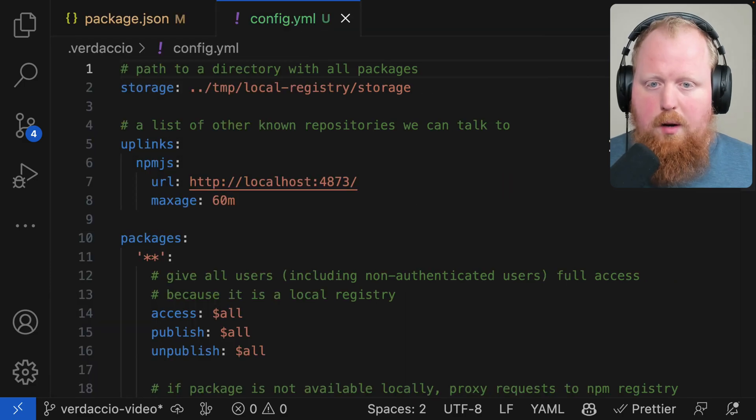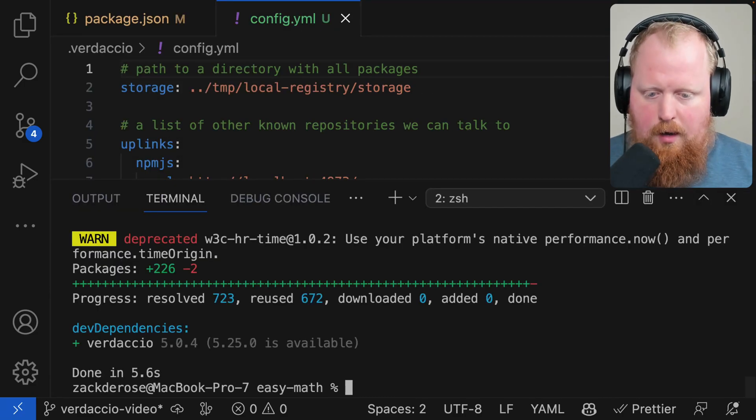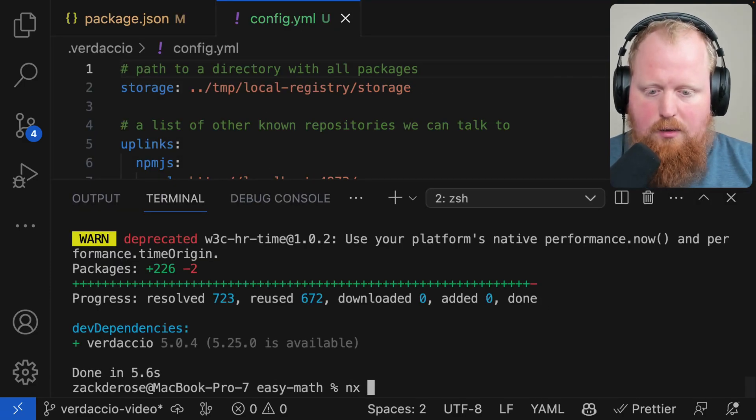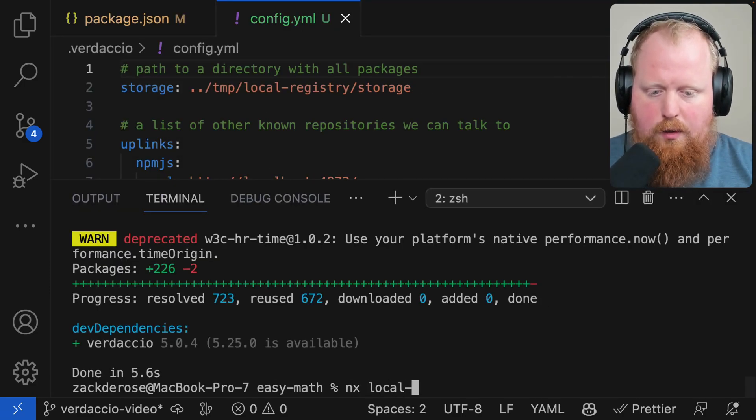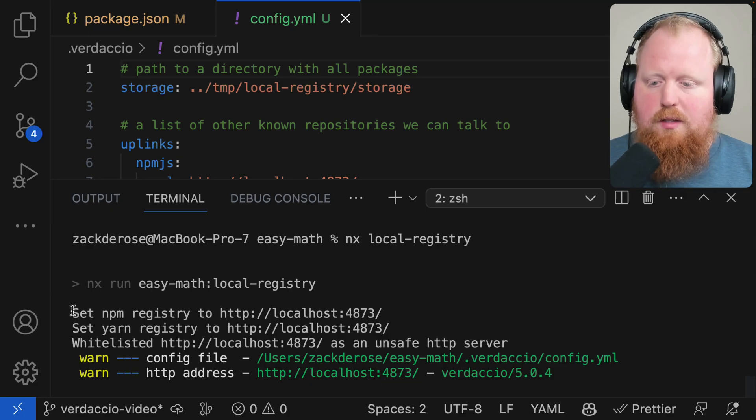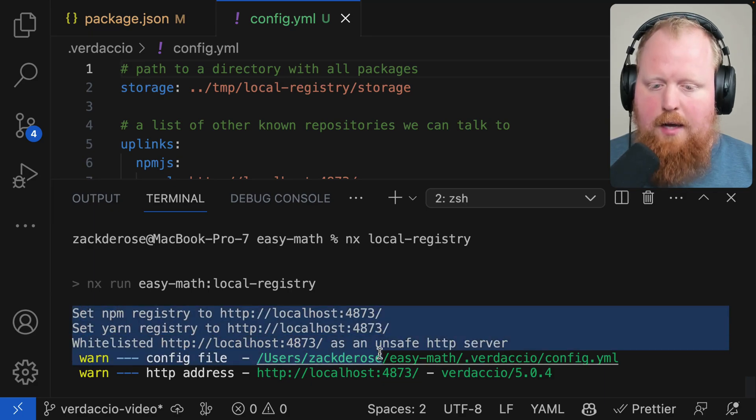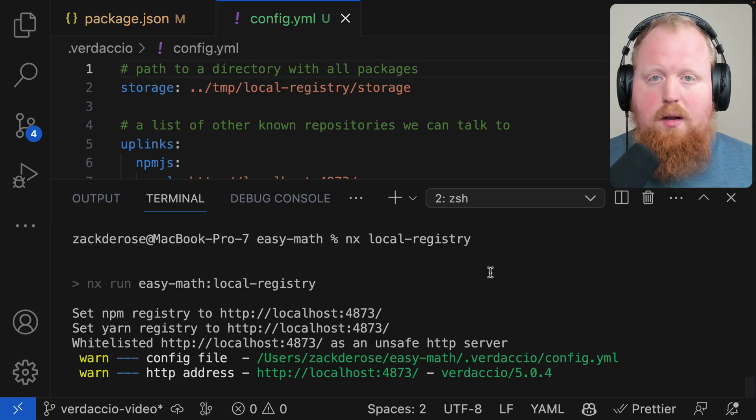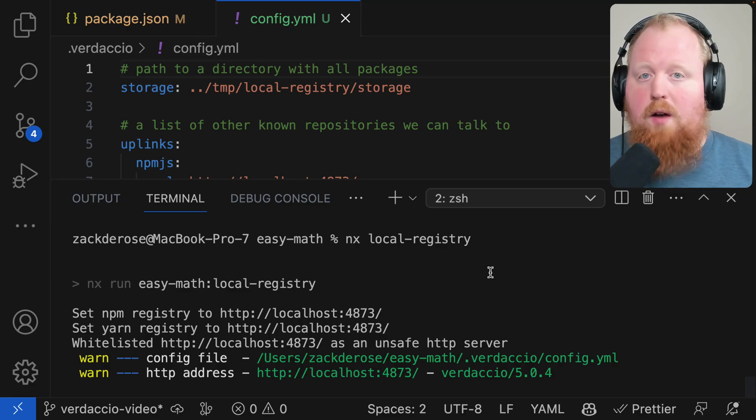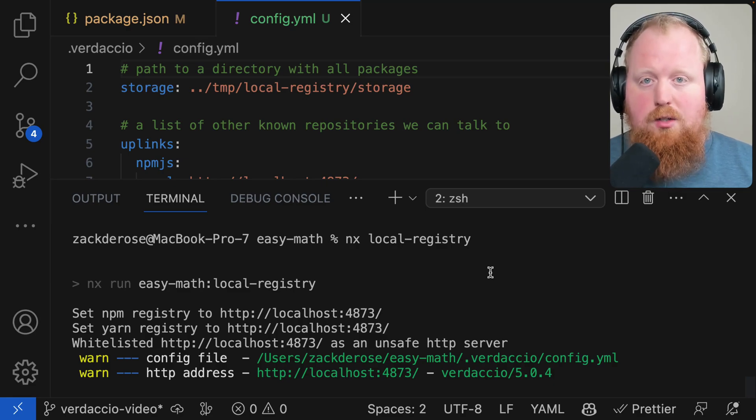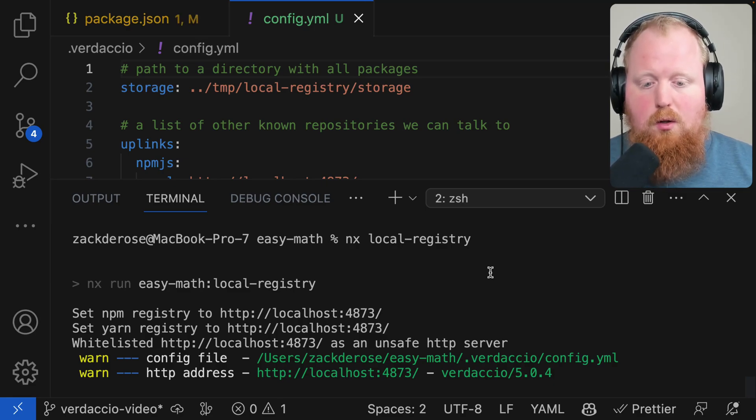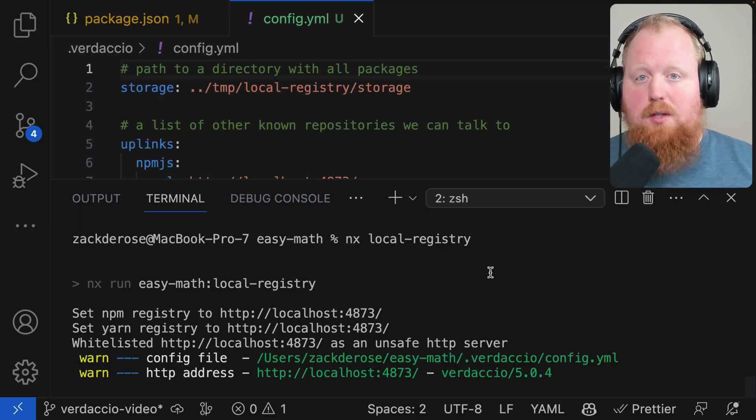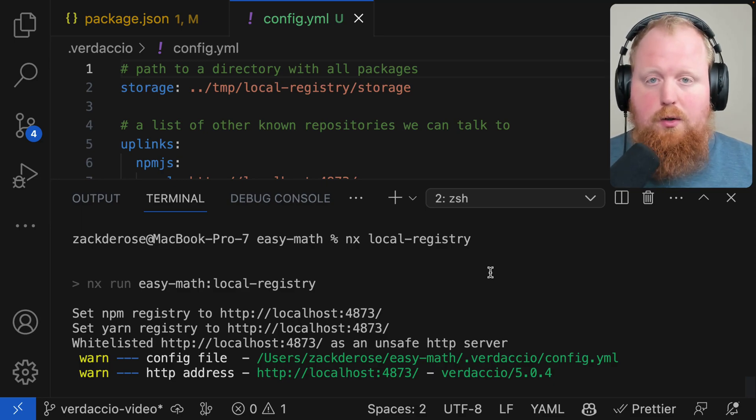Let's open up a terminal again and run the command NX local-registry. So here we can see that Verdaccio did everything it needs to do to set up our local registry. As long as this command is running in this terminal whenever we install packages it will be from this local registry, and whenever we publish packages we'll publish them to this registry.